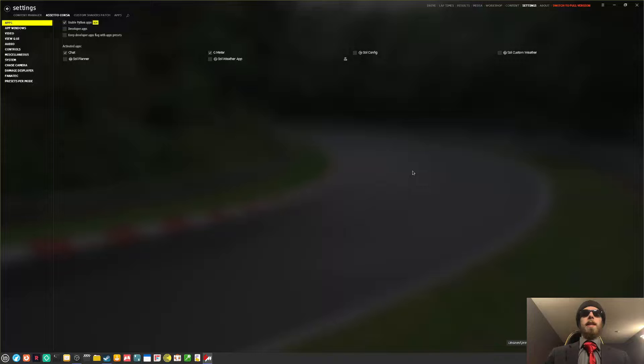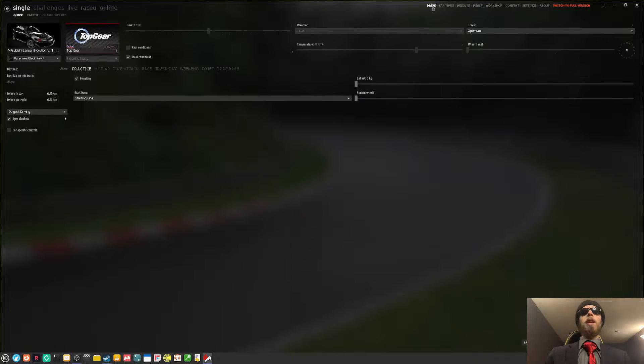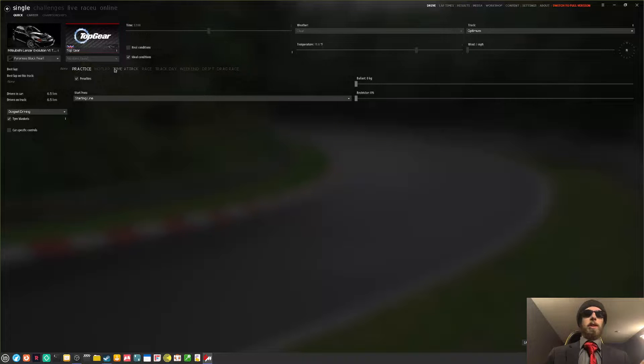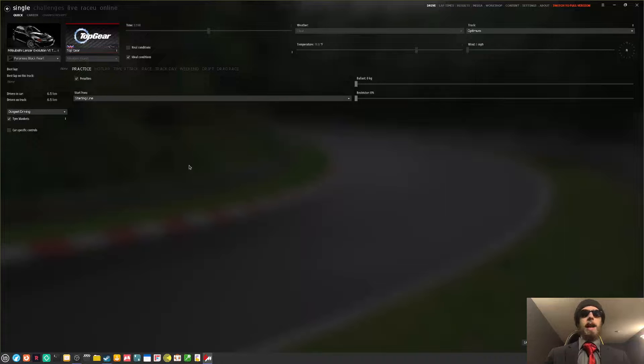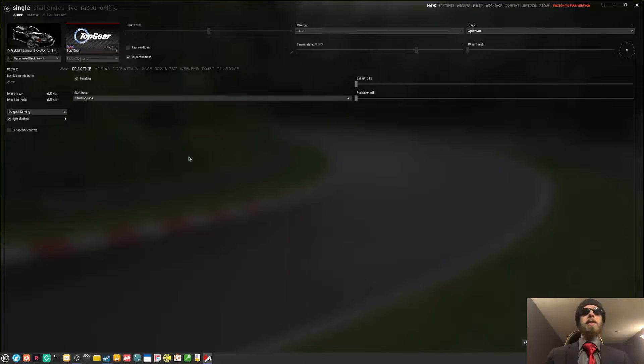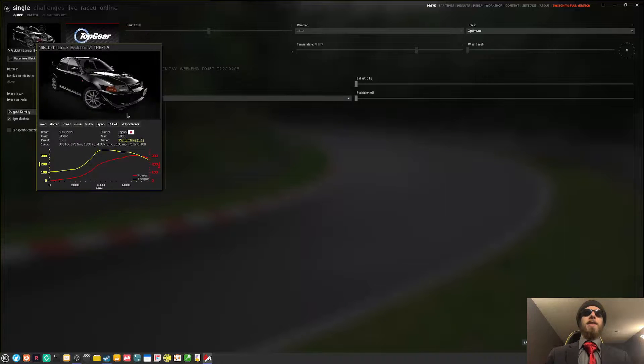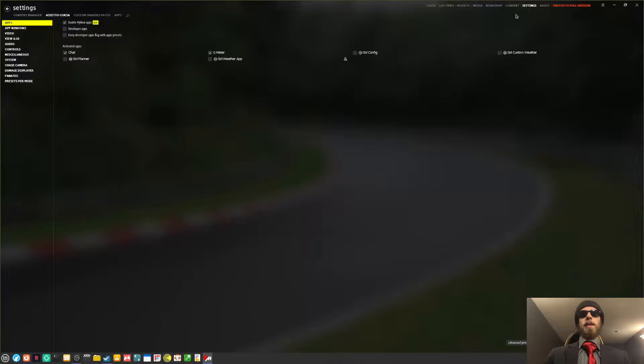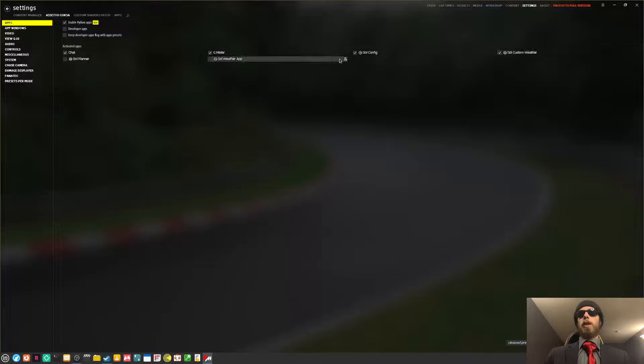There is the content manager, and you'll probably see this. Unless of course, yeah. Anyway, as you can see, I've already modded the game out the wazoo with free mods, including this Lancer and the Top Gear test track. I have also added recently the Sol, and will want to turn this stuff on.